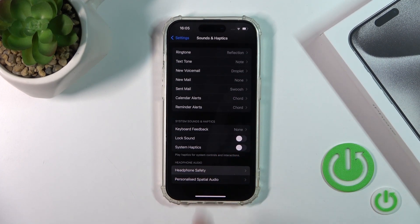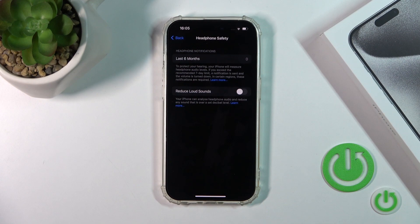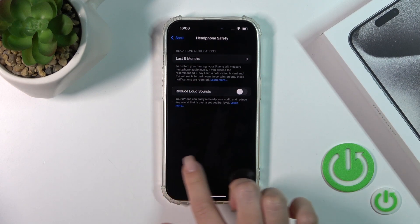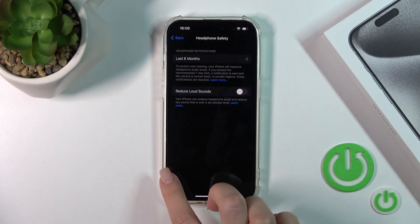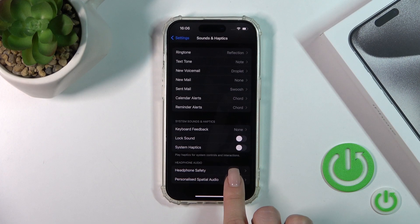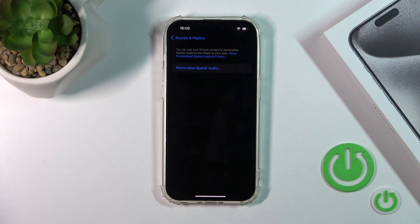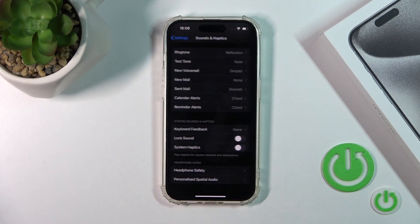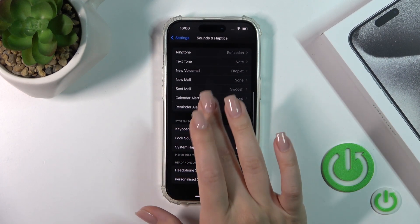Here we have the headphone safety section where you can reduce loud sounds. In personalized spatial audio, you can switch the settings here.